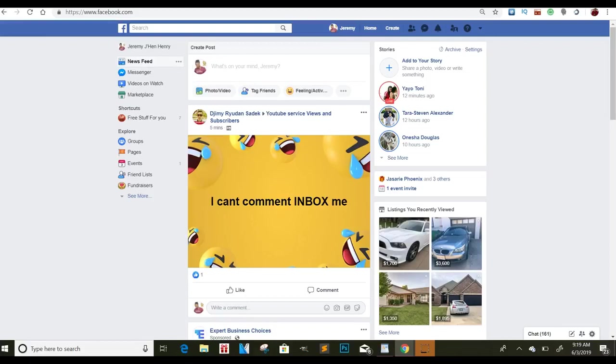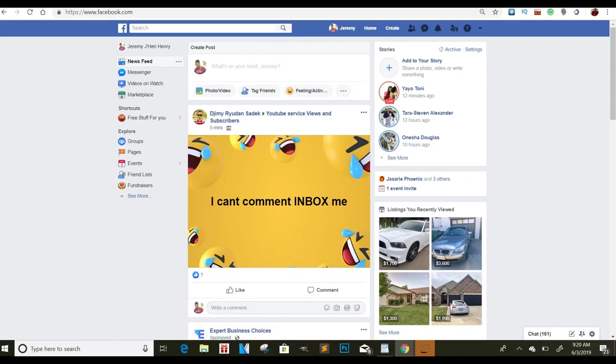Yo, what's going on YouTube? It's your boy Jeremy Cash back with another valuable video for you. Today we're going to go over just a couple of different strategies to get traffic using Facebook. So let's just dive right into it.